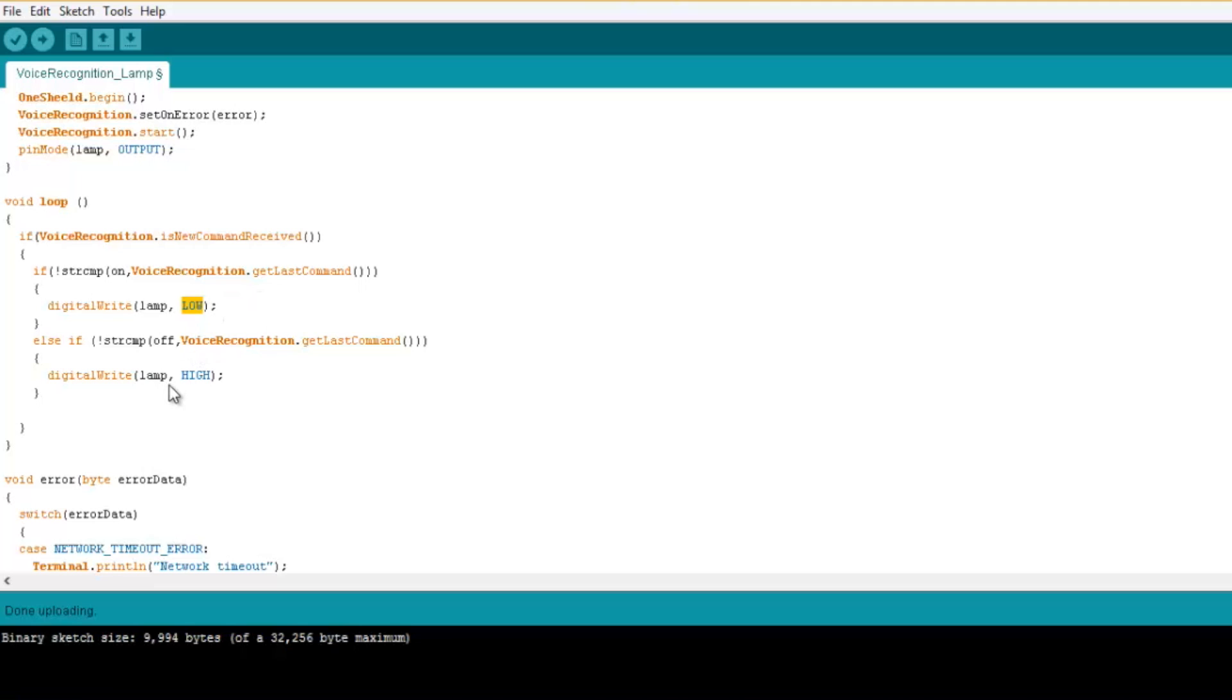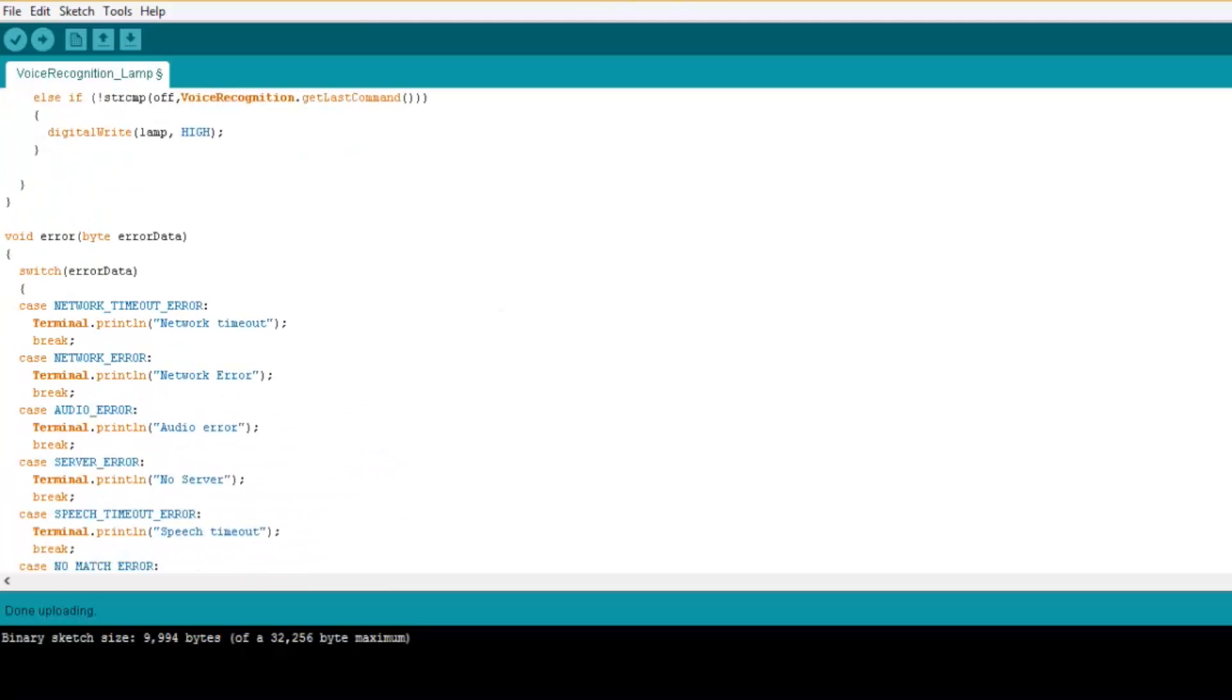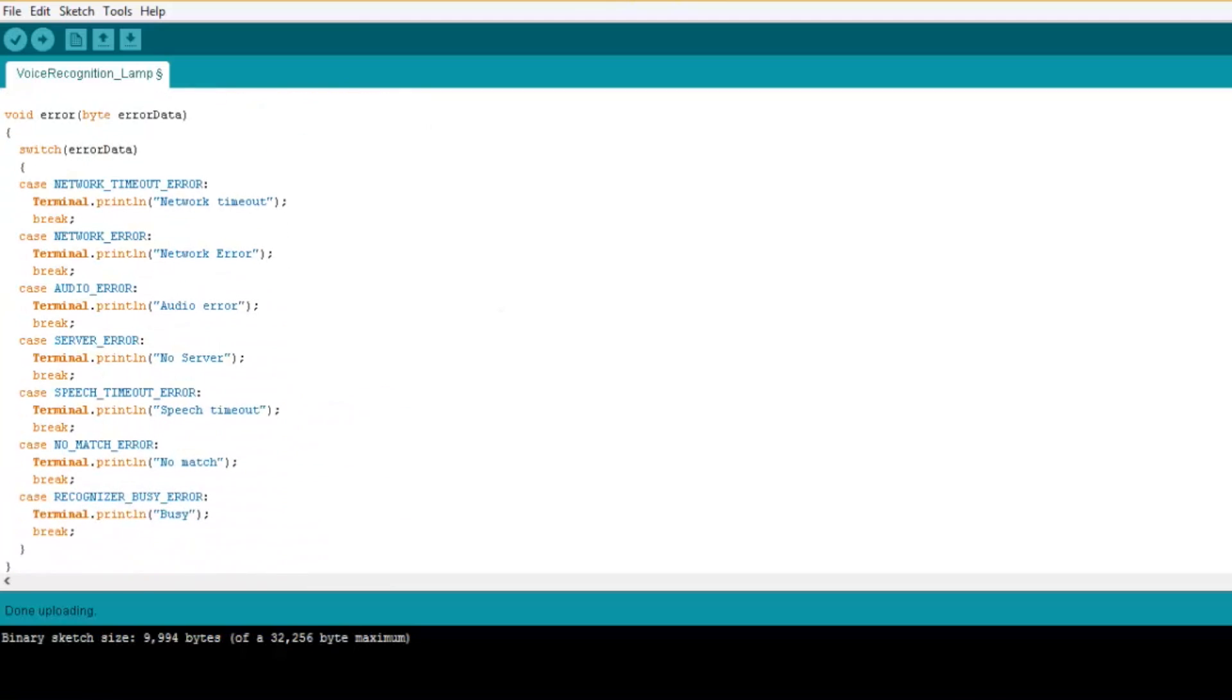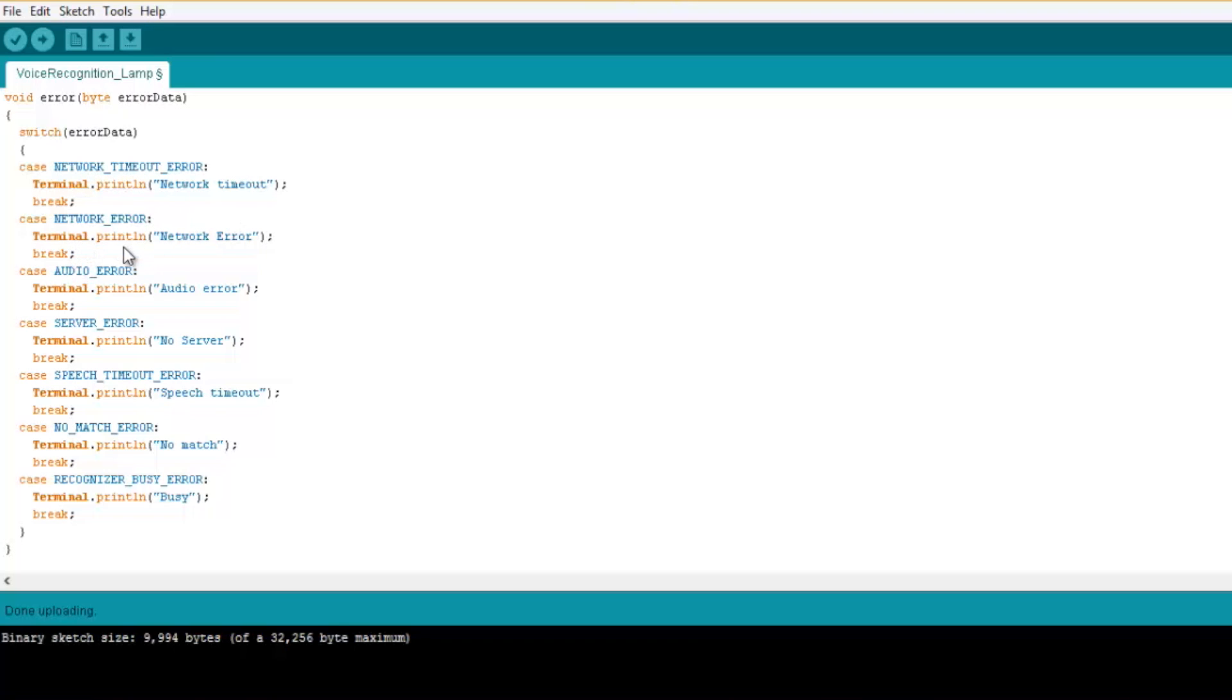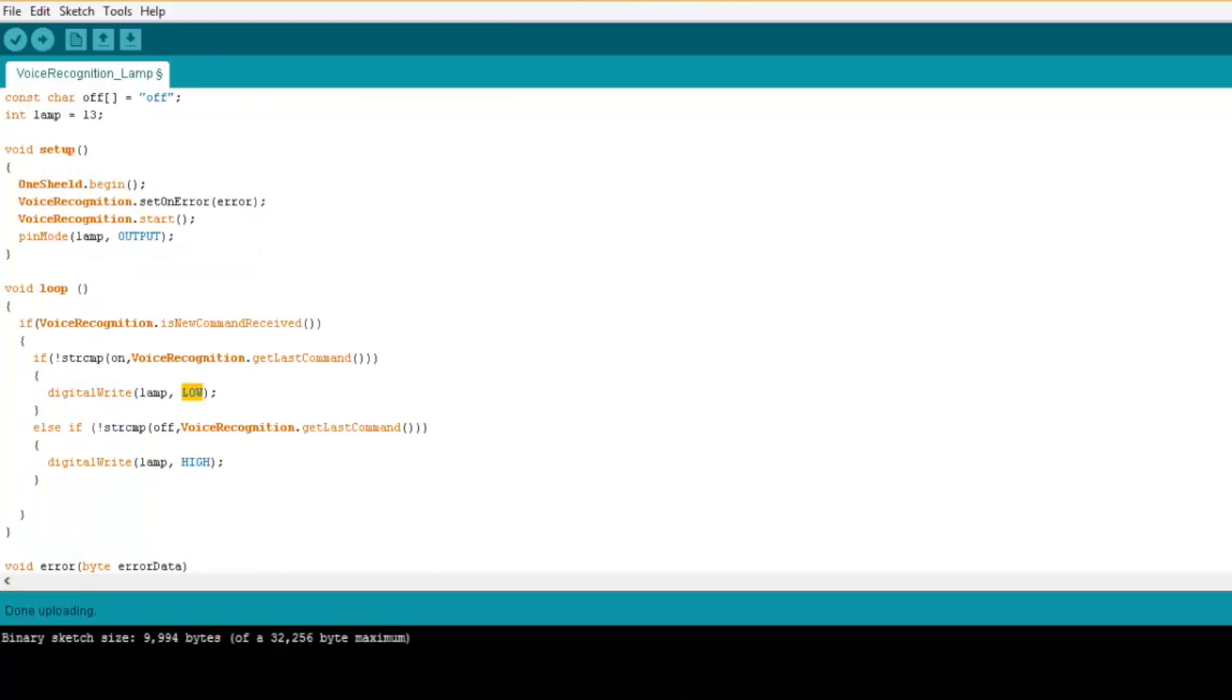Now of course, all these other functions are the exceptions. So here if we have network timeout error, you print network timeout. If we have network error, you print network error on the terminal shield. Don't mind about these, you just copy it from the example and that's it.